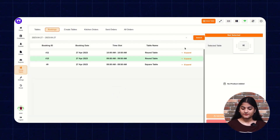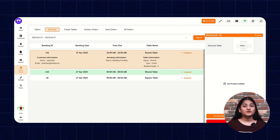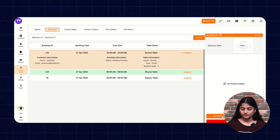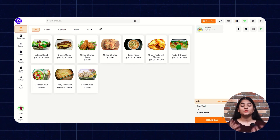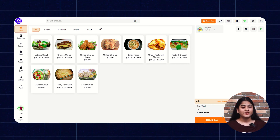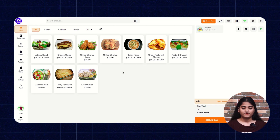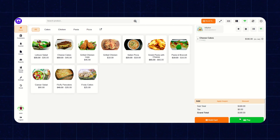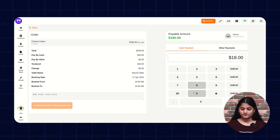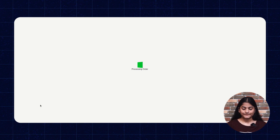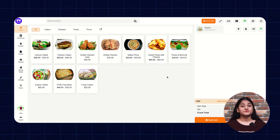Now click on Bookings. You can see the table which we have booked recently is there. Click on Expand. From here you can add products to your table. Click on Add Product. If you are ordering any food which doesn't need any kind of preparation, it will generate quickly. So first let me show you how you can add food without any preparation. I'm adding this, then click on Pay. Enter the amount, confirm payment and generate invoice. The order has been placed successfully and sent to the customer's table without any delay.